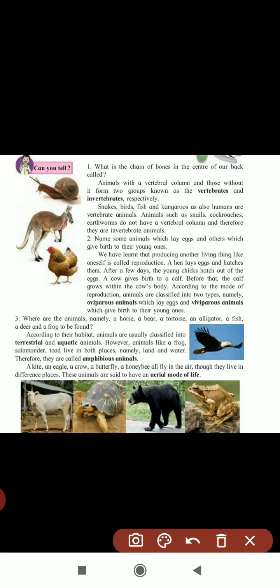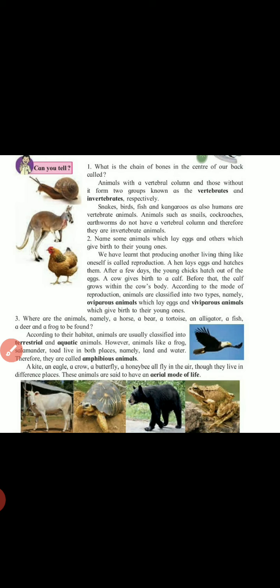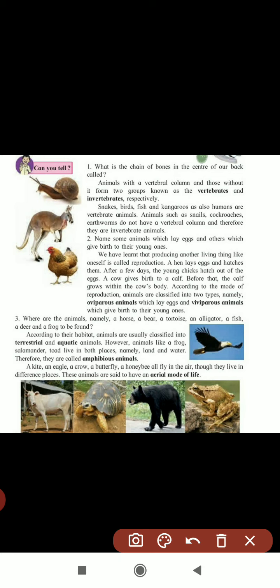A kite, eagle, crow, butterfly, and honeybee all fly in the air. Though they live in different places, these animals are said to have an aerial mode of life - they are flying in the air. So to summarize, there are four classifications: vertebrates and invertebrates; oviparous and viviparous; terrestrial, aquatic, and amphibians; and aerial mode.